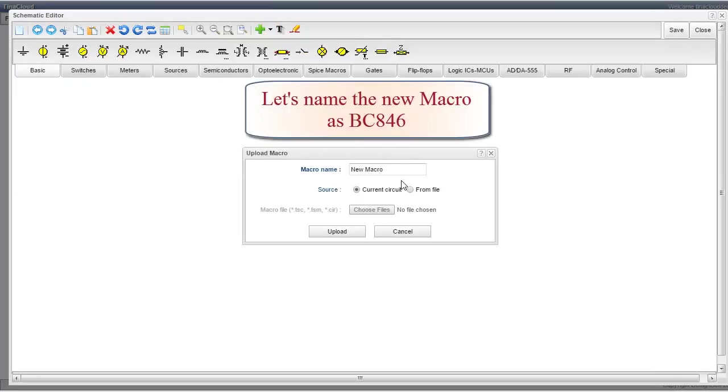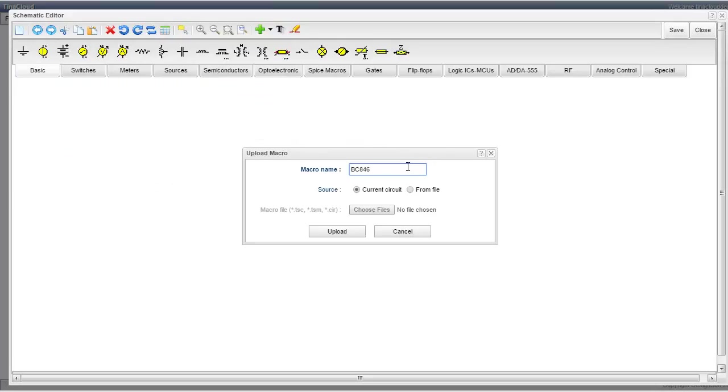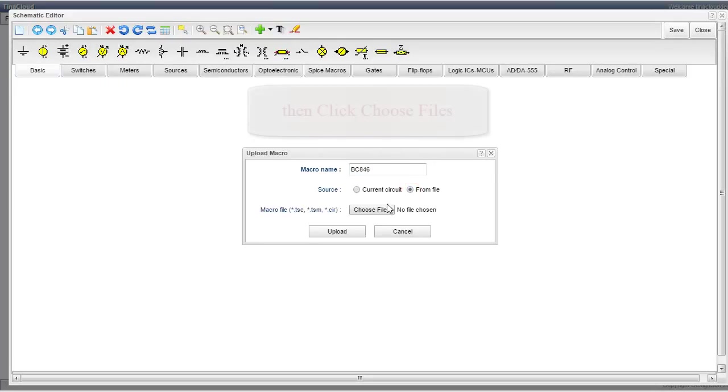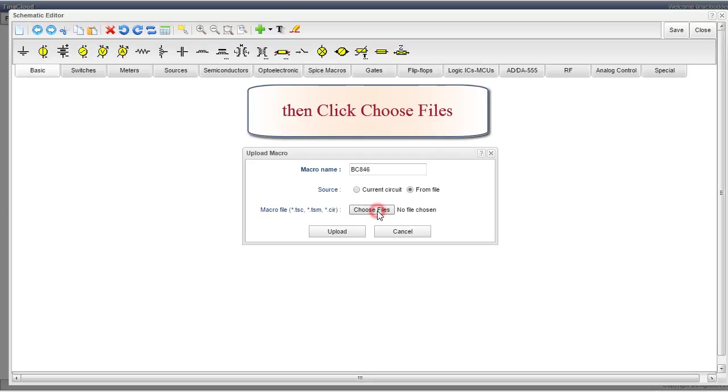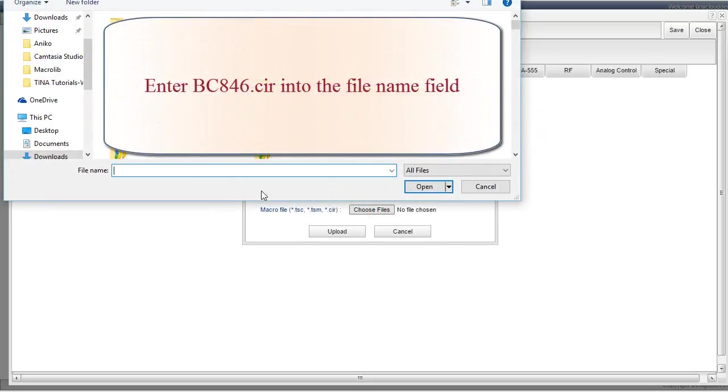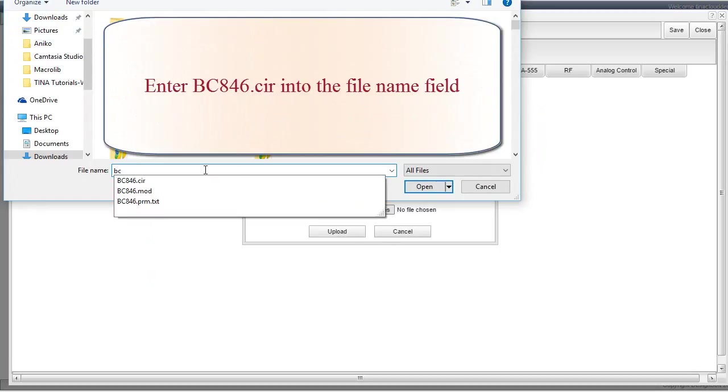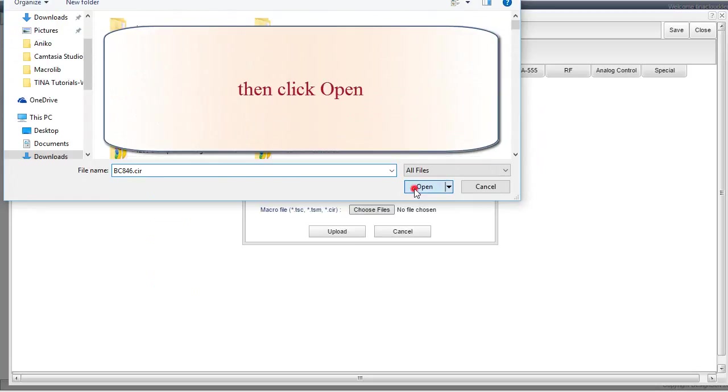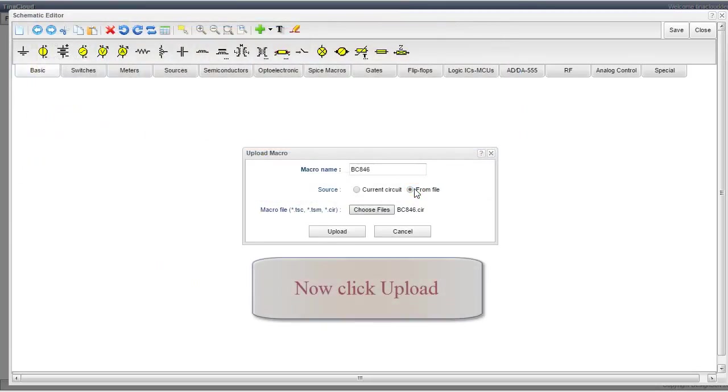Let's name the new macro as BC846. Switch into From File from Current Circuit. Then click Choose Files. Enter BC846.cir into the File Name field. Then click Open.